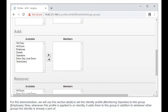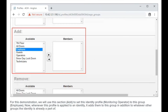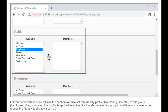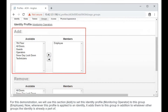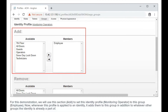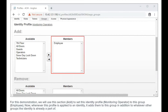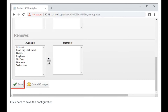For this demonstration, we will use the Add section to set this identity profile to this group. Now, whenever this profile is applied to an identity, it adds them to this group in addition to whatever other groups the identity is already a part of. Click here to save the configuration.